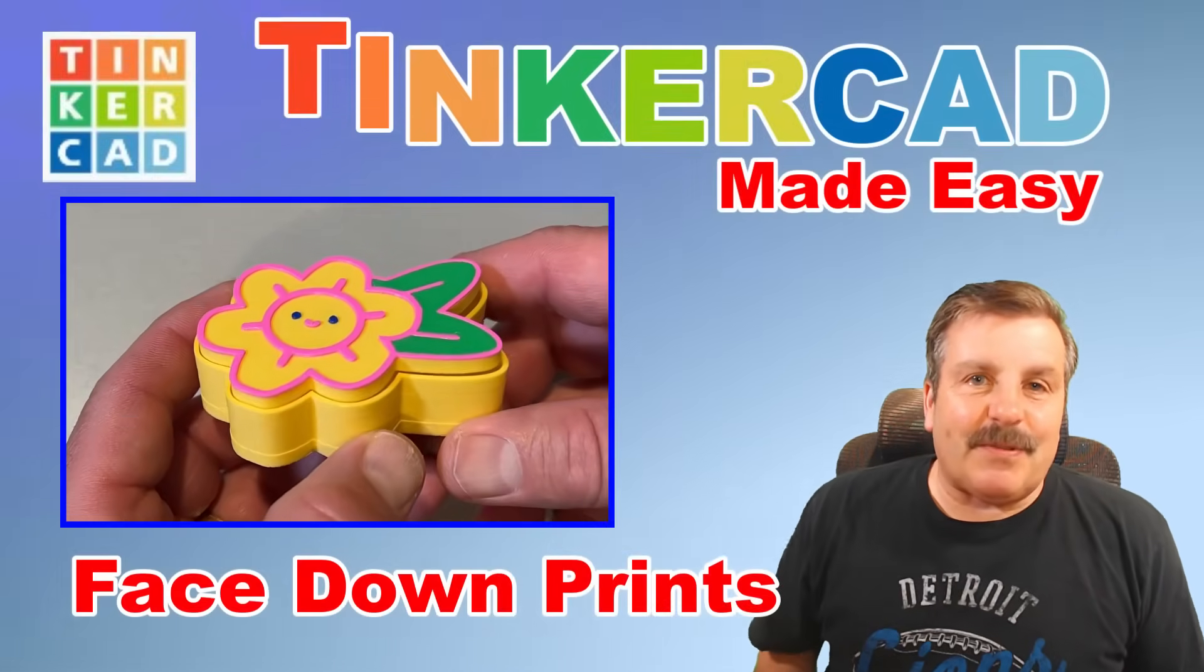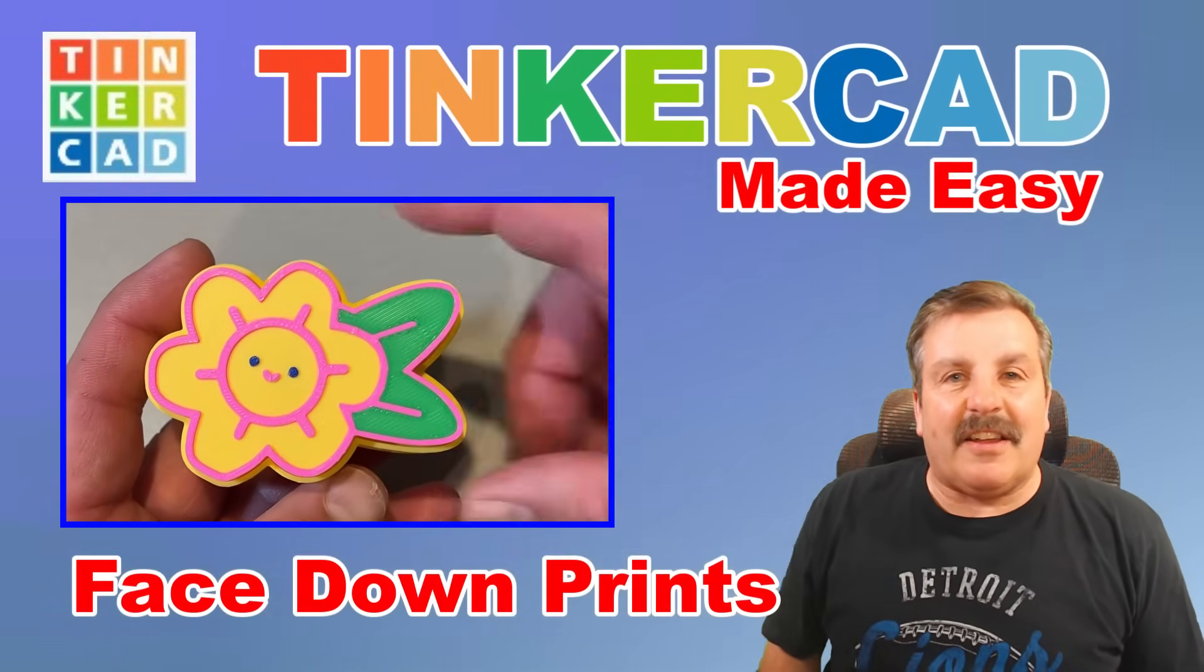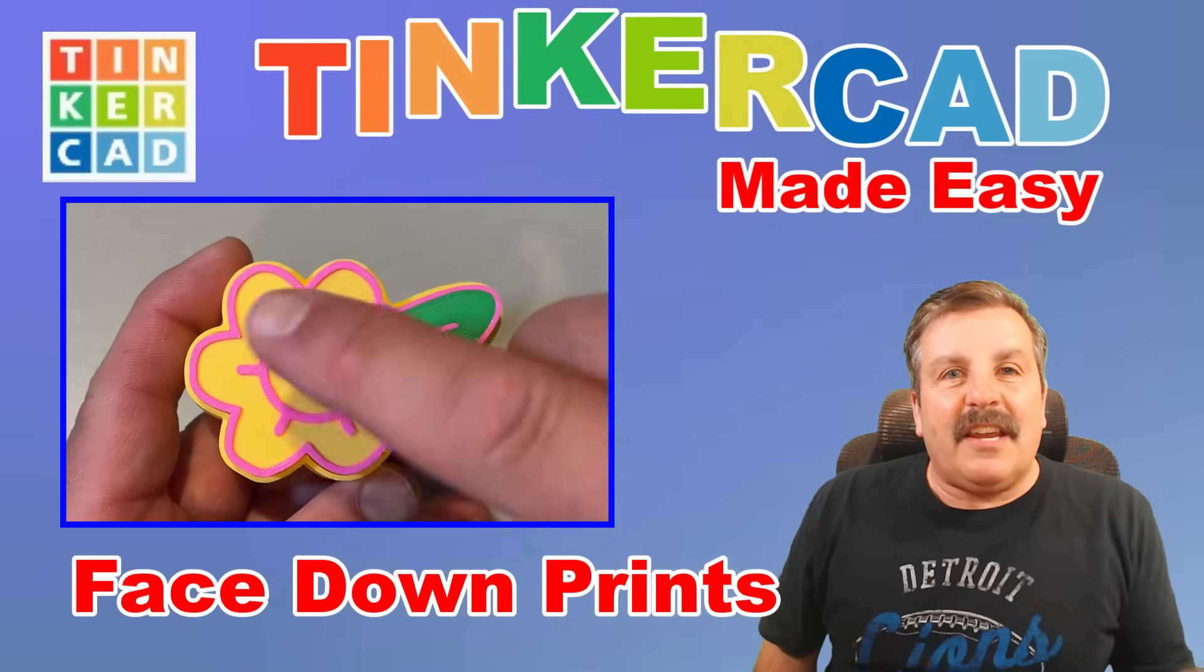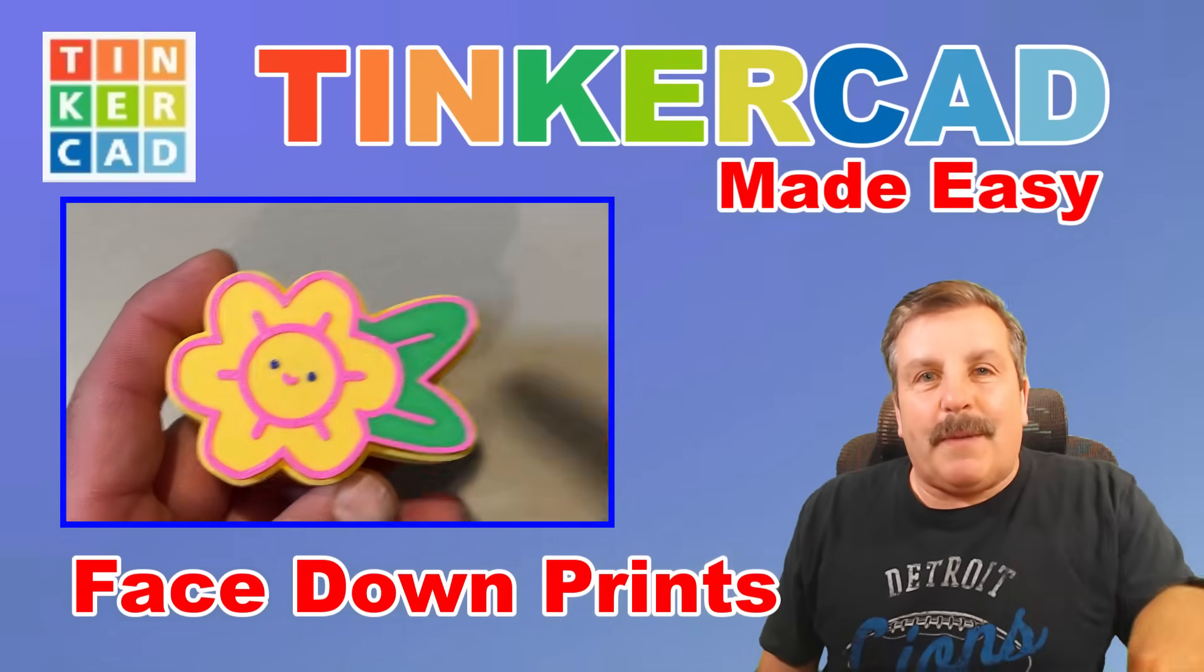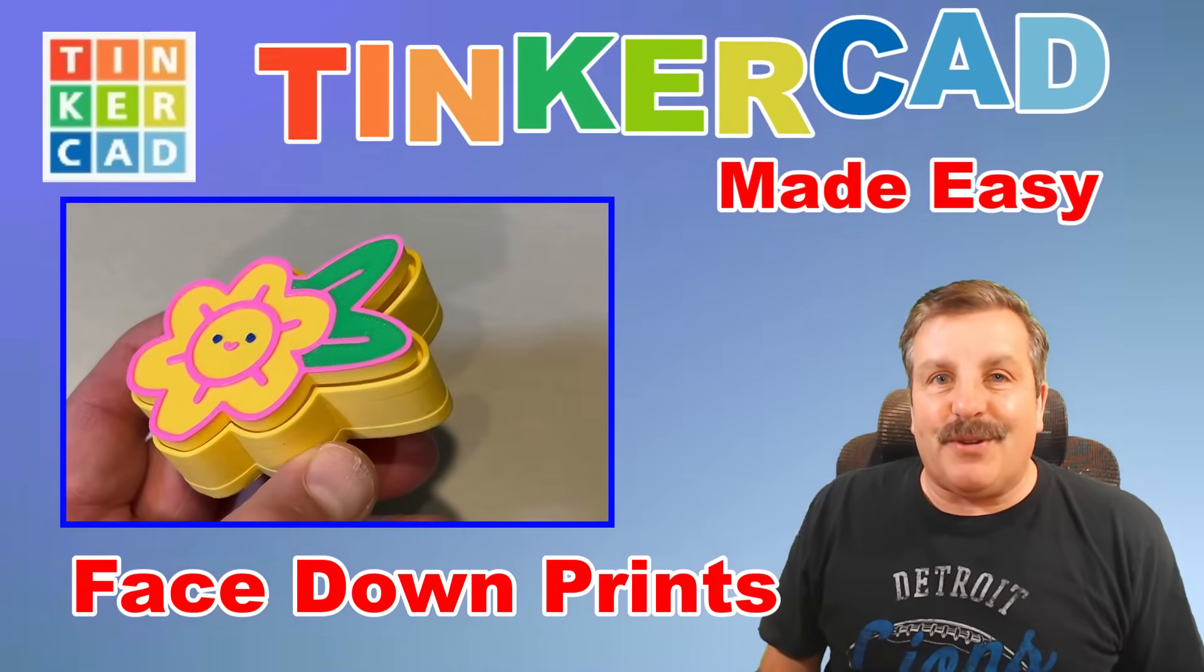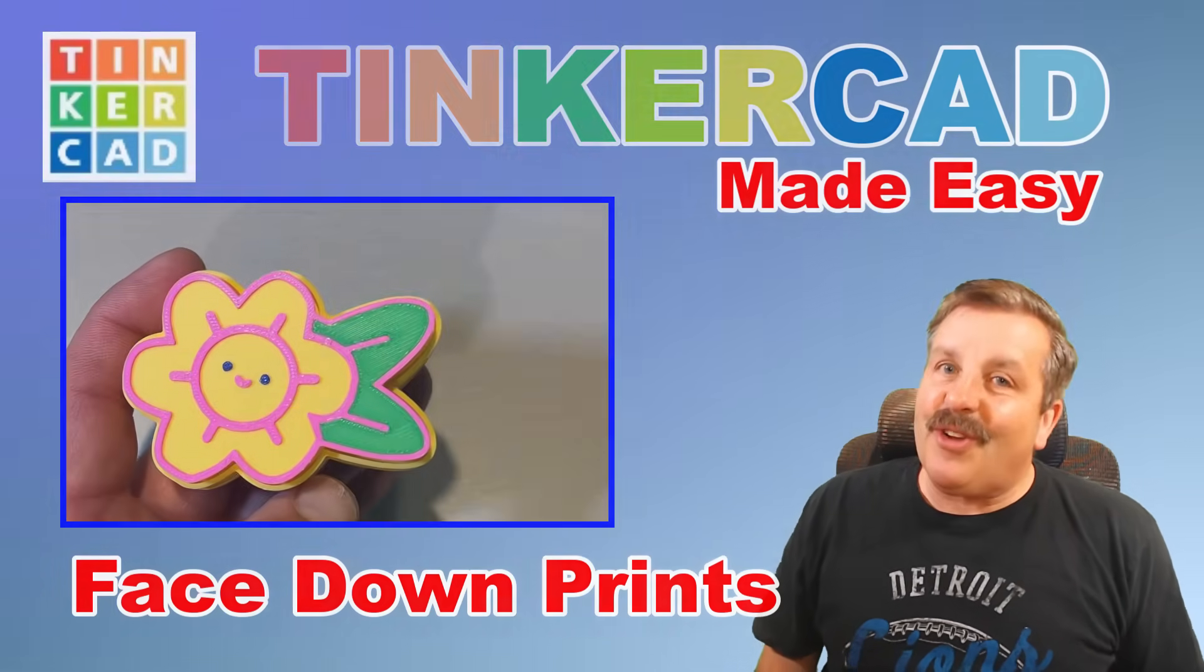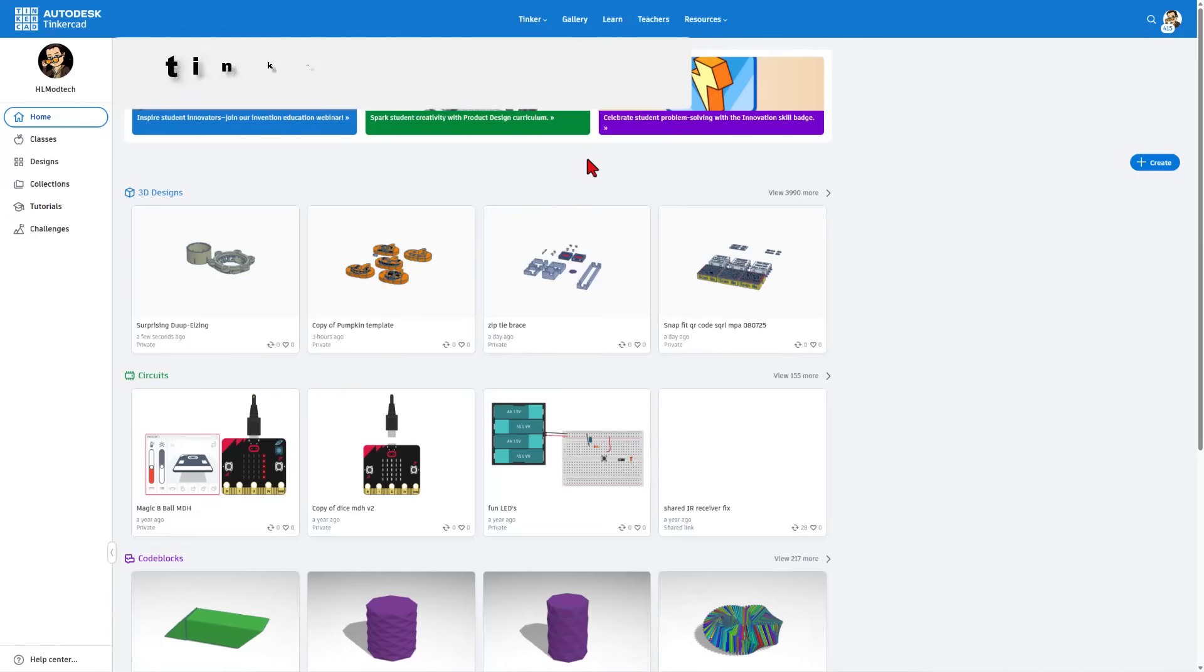Today I'm going to share steps for how to take that fantastic clicky fidget and adjust it so we can print it face down in Bamboo Studio. So let's get cracking.